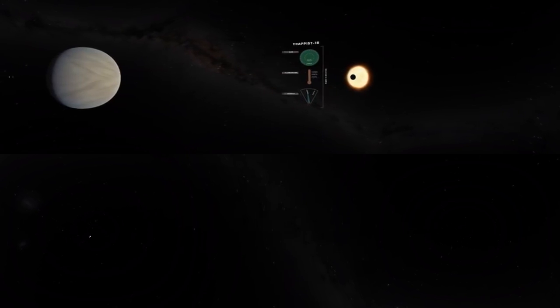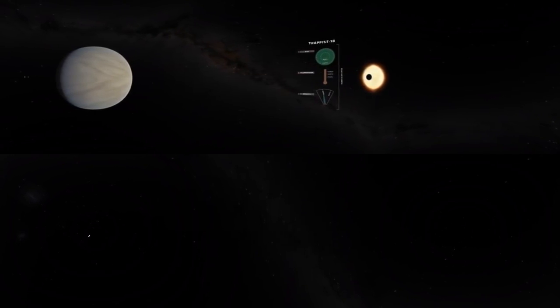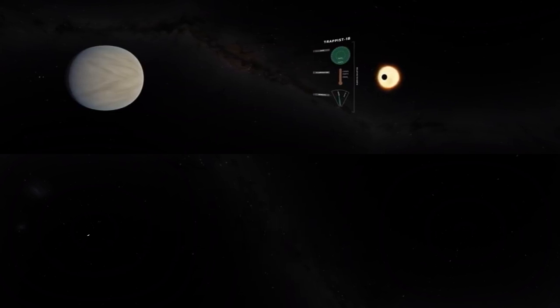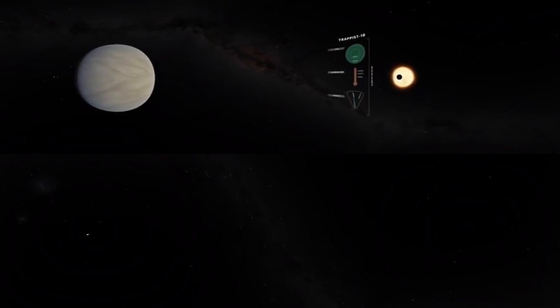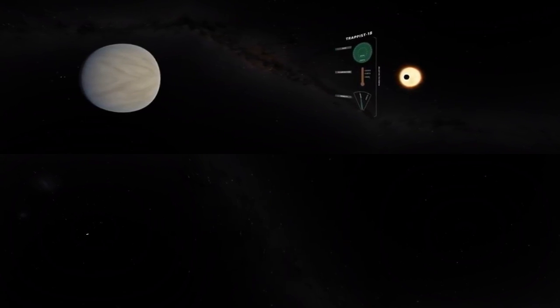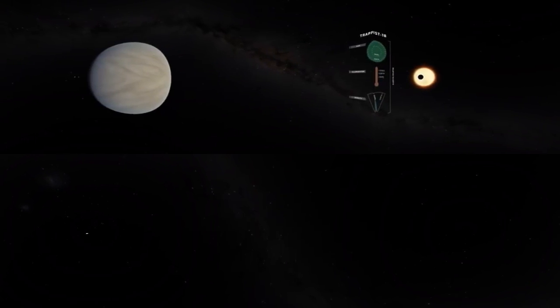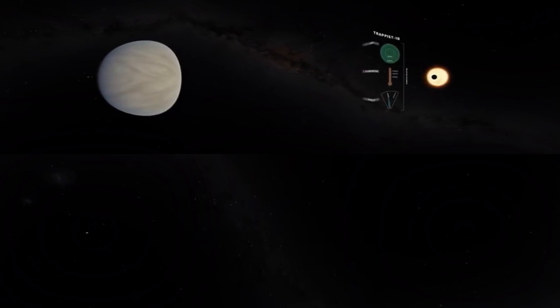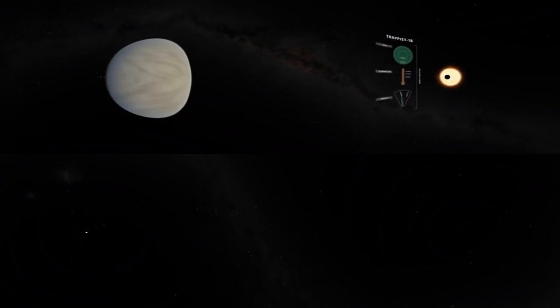Astronomers search for planets around distant stars by looking for dips in their brightness caused by transits like this. Spitzer is particularly sensitive to the glow of cool stars like TRAPPIST-1, allowing for highly precise measurements.